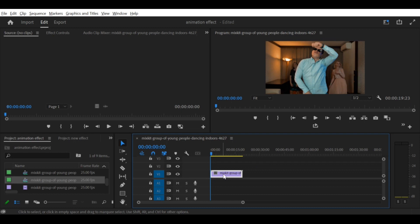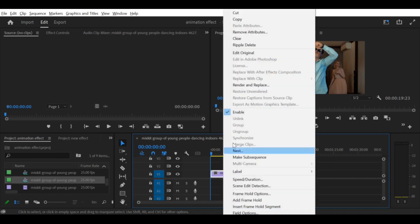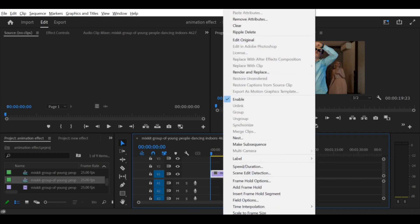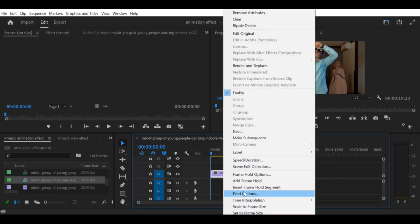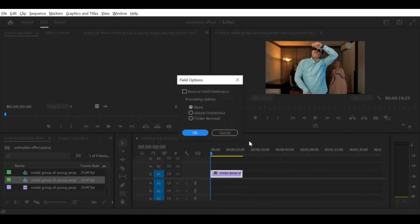Step 7. Apply the effect to the entire clip. To apply the de-interlace effect to the entire clip, right-click on your footage in the timeline and select Field Options from the menu that appears. Choose Always de-interlace and then click OK.